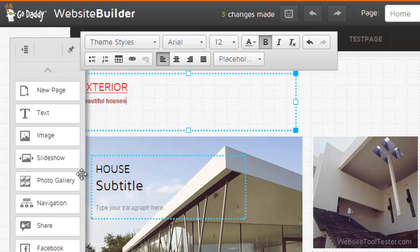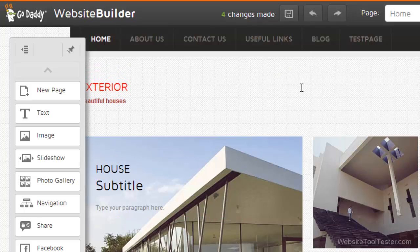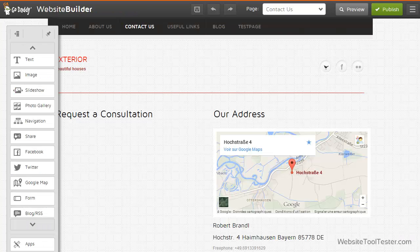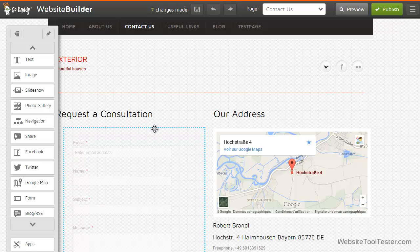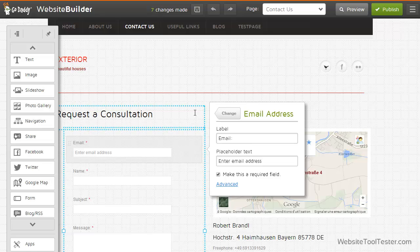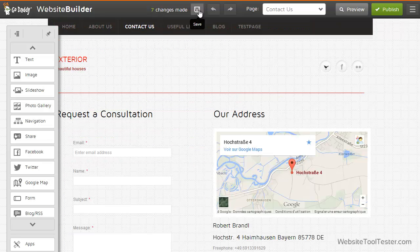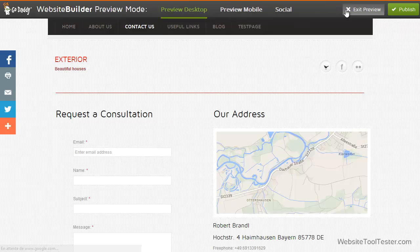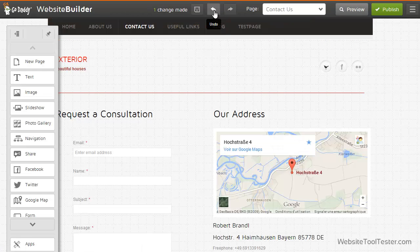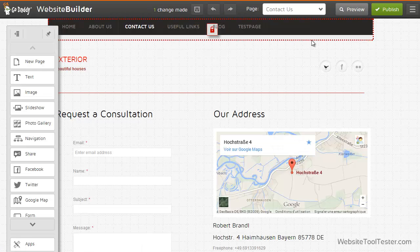Let's incorporate a contact form. We click on our contact page and drag a form onto our website. By clicking on it, we can change the settings — alter the look or change the email address of the recipient. This is pretty self-explanatory. When we're done, we save and preview our website. If we don't like it, we can undo our changes. Finally, we click on Publish.